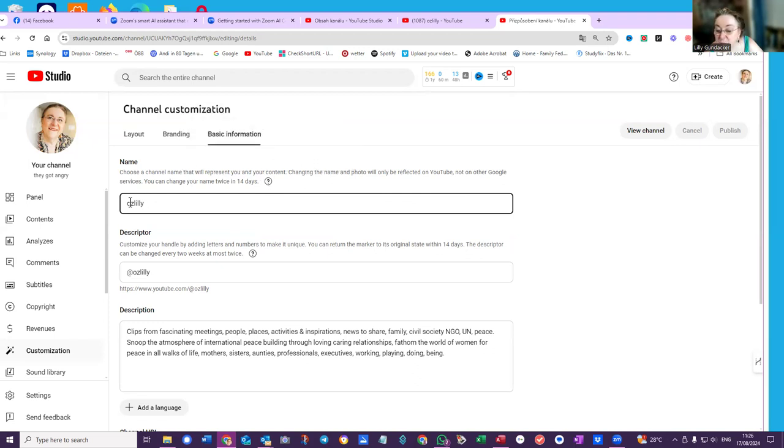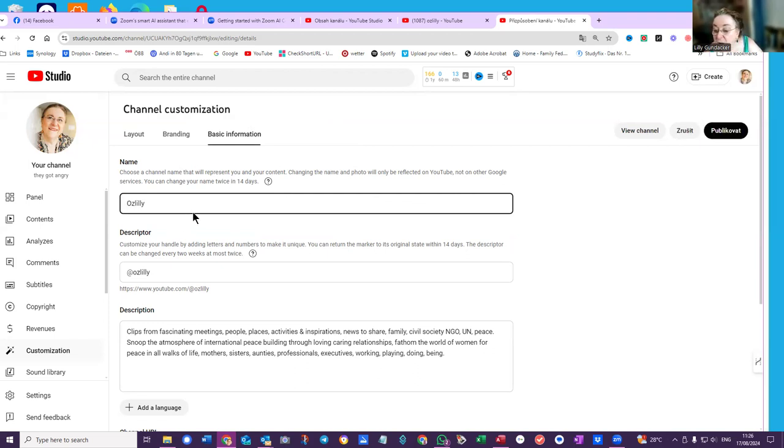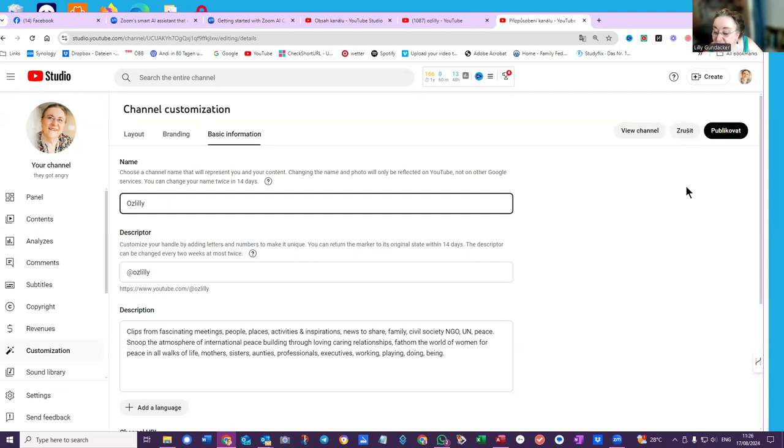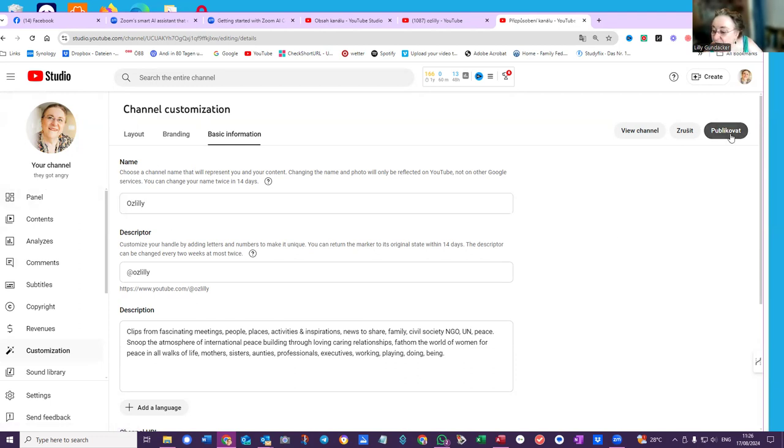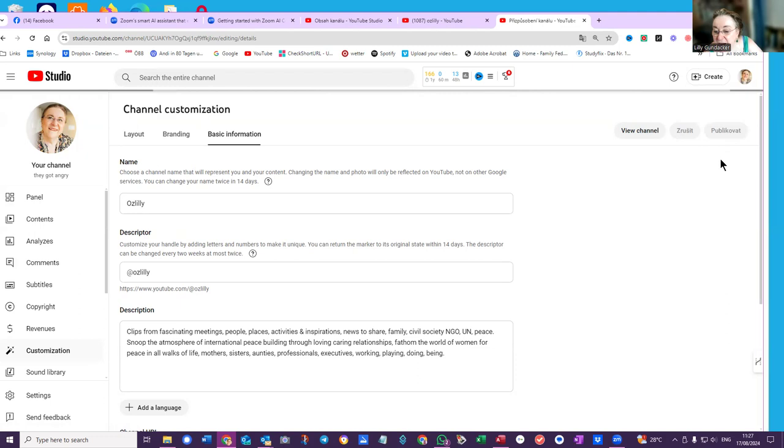So all I want is a capital O. And see now, view channel. And what's this? What is this? Cut it out. And this I don't need. So publish in English. Changes published.